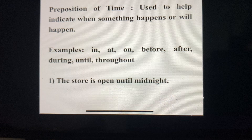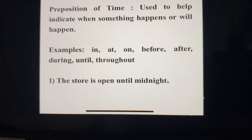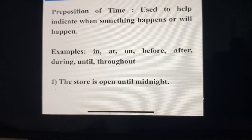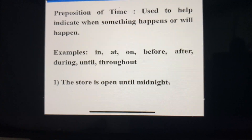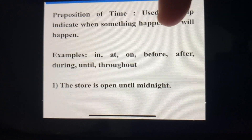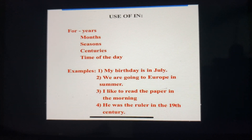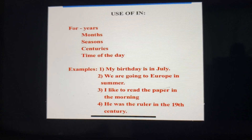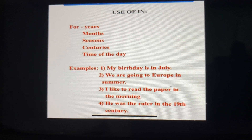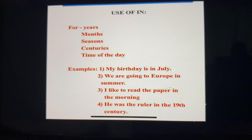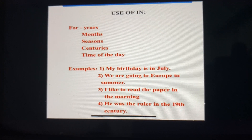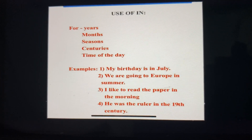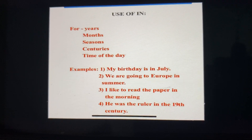There is a lot of confusion regarding the use of prepositions in, at, and on. I will make that clear for you. Firstly, the use of 'in'. We use 'in' for years, months, seasons, centuries, and time of the day. Let us understand this with the help of examples.